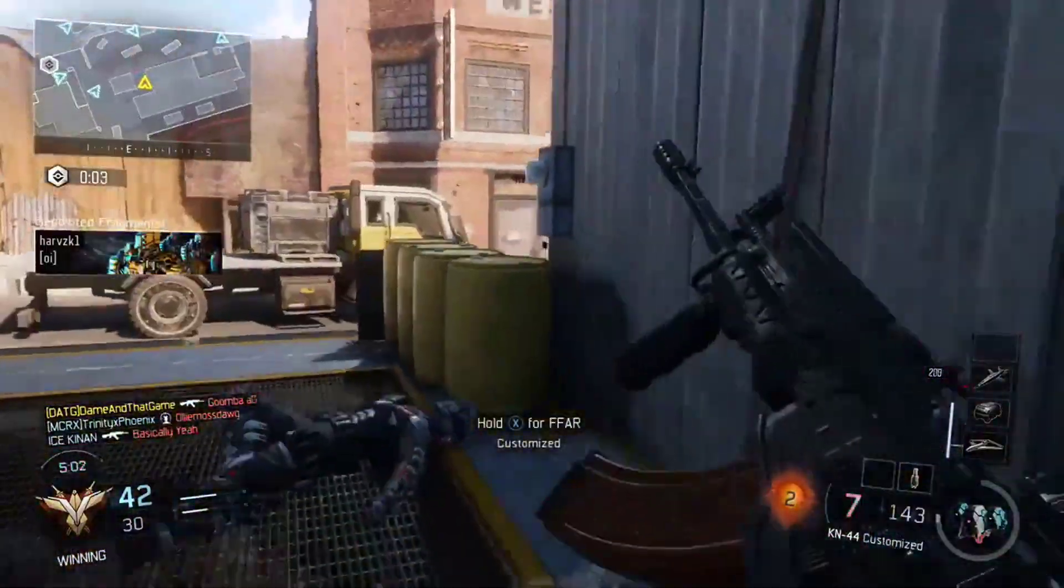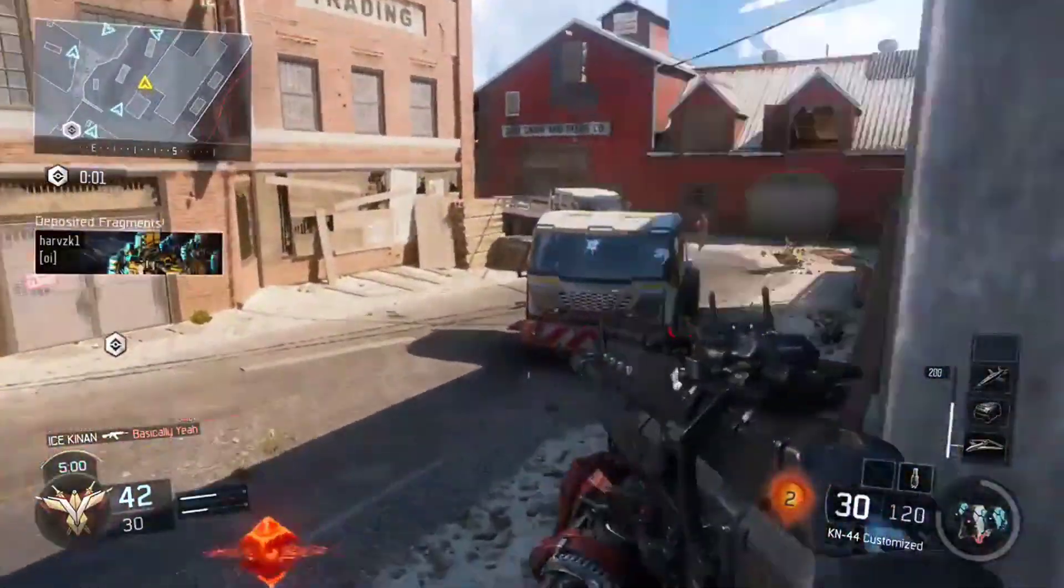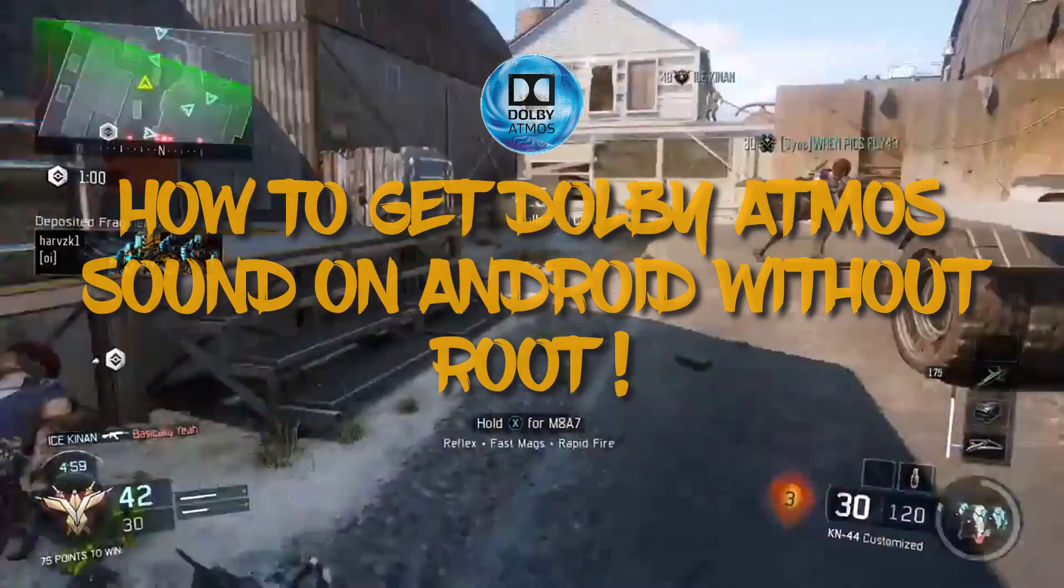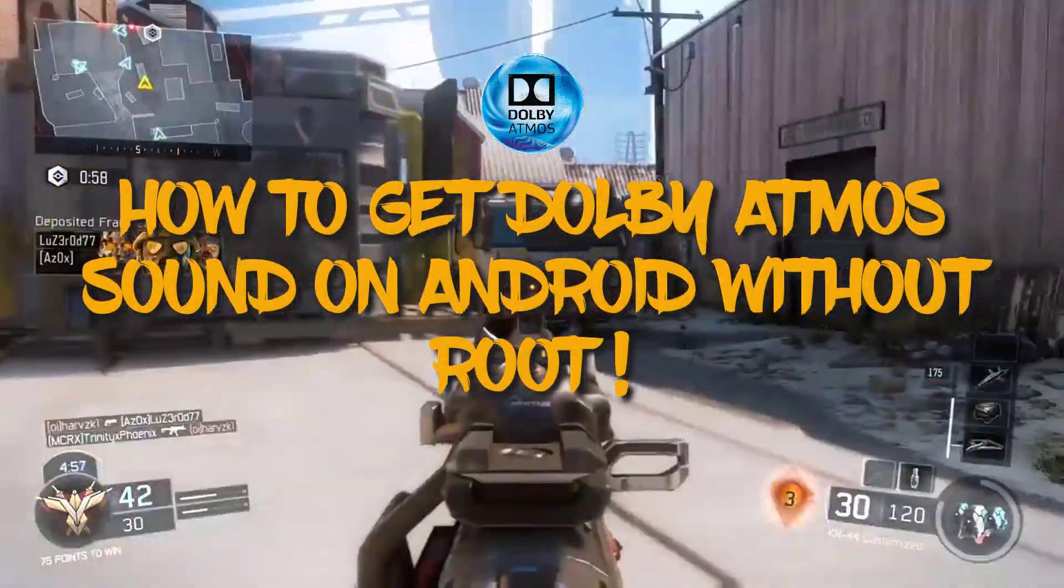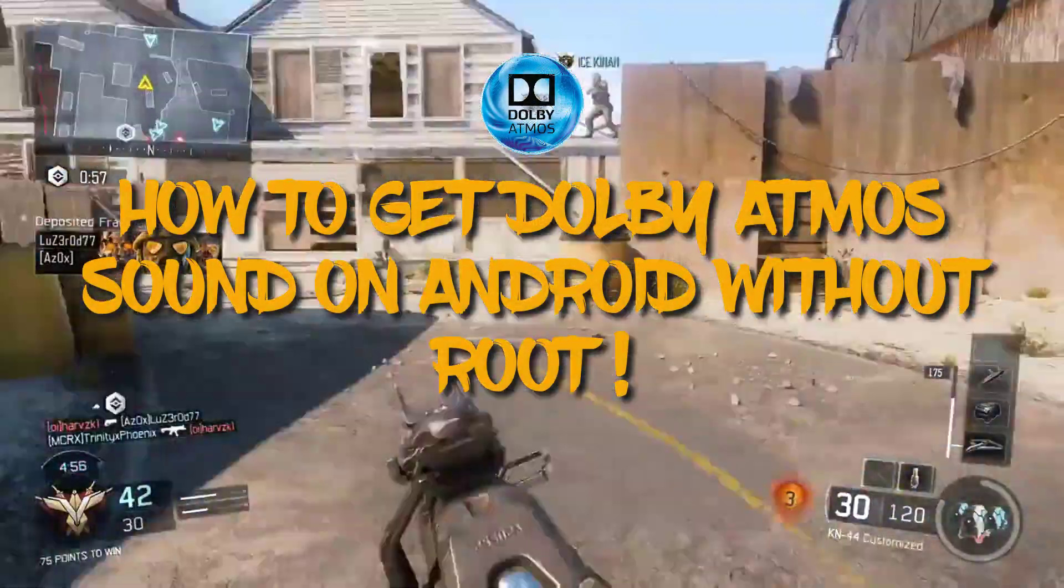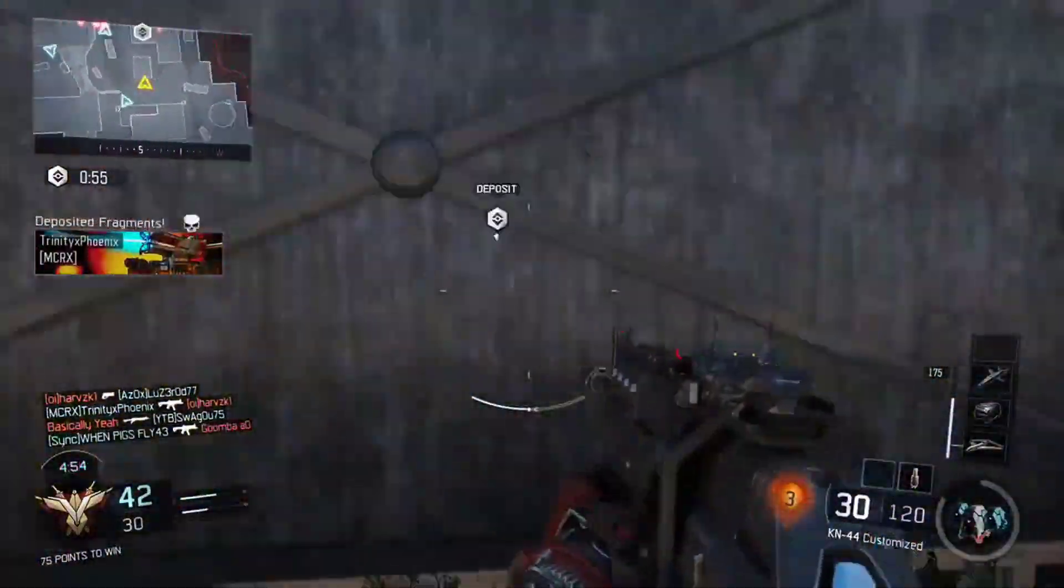Hey what's up guys, I'm back here with a new video and this video is going to be about how to get Dolby Atmos level sound on your Android device and that too without root.